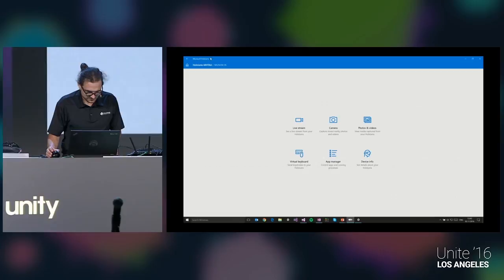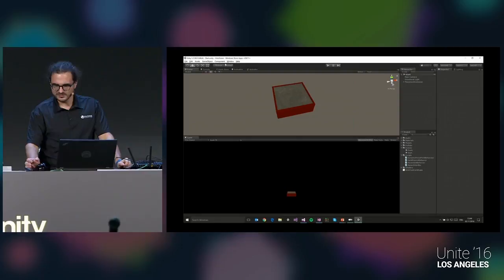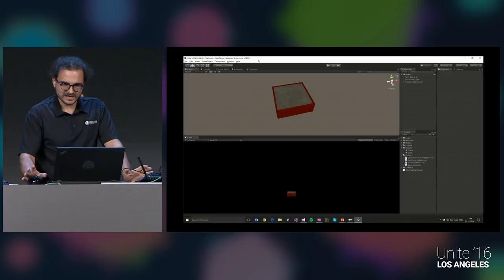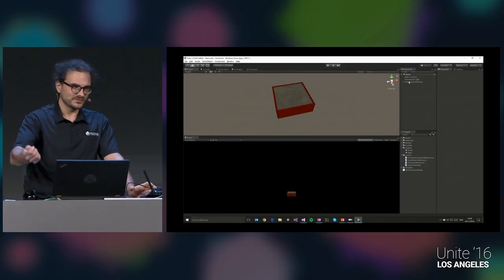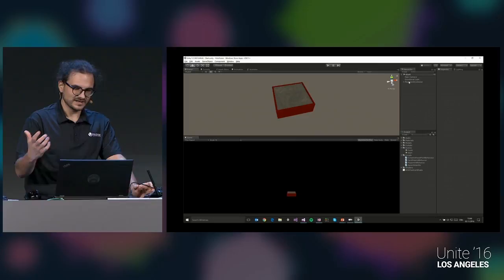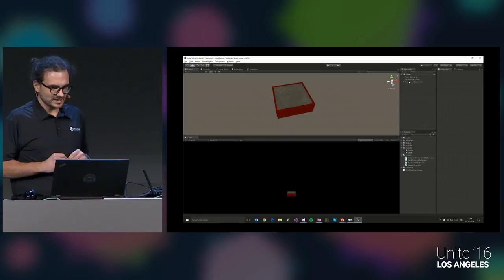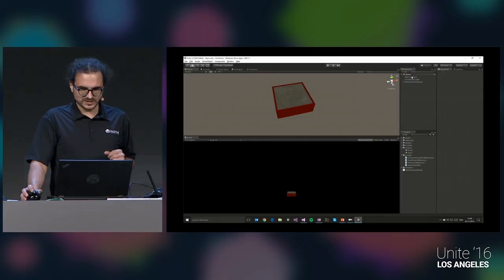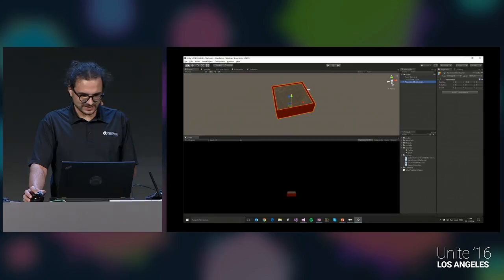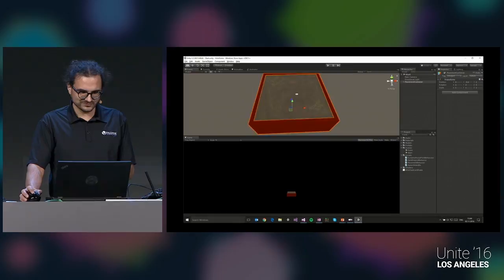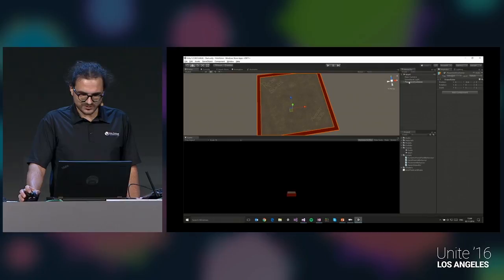Let me switch to Unity. I'm using Unity 5.5 beta 9. I have a start scene configured — I don't want to repeat the fresh scene setup from my Unite Europe talk, which is available on YouTube. The scene just has a main camera, a light, and the 3D model of the hand imprint. My colleague Jesse Havens made that 3D model — shout out to him for the great work.